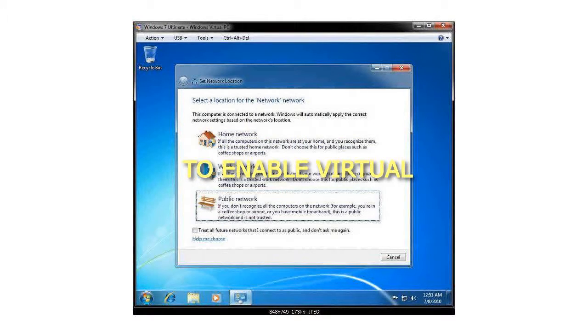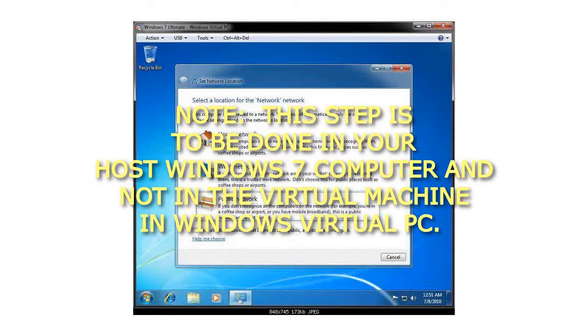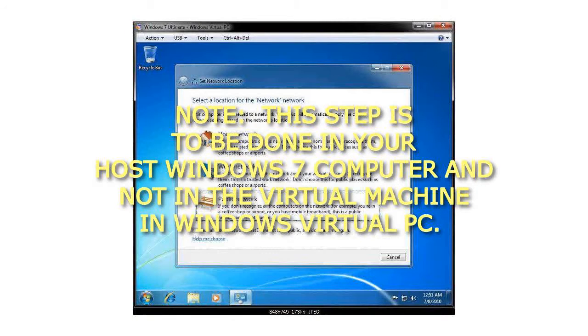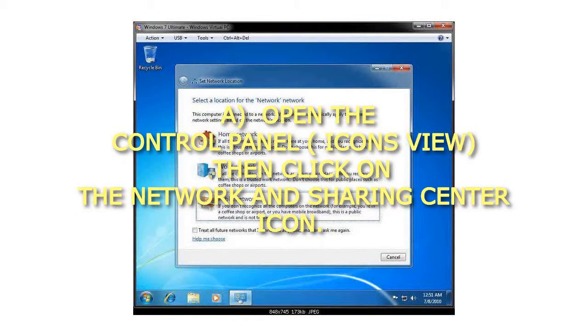Step 5: To enable Virtual PC Network Filter Driver in Windows 7. Note, this step is to be done in your host Windows 7 computer and not in the Virtual Machine in Windows Virtual PC. Open the Control Panel, Icons View, then click on the Network and Sharing Center icon.